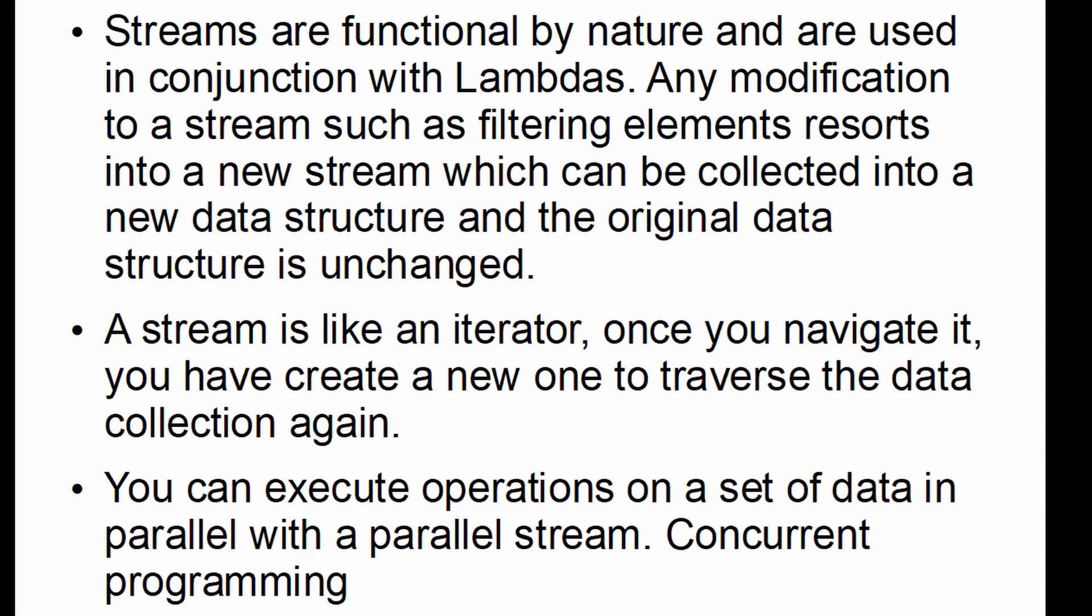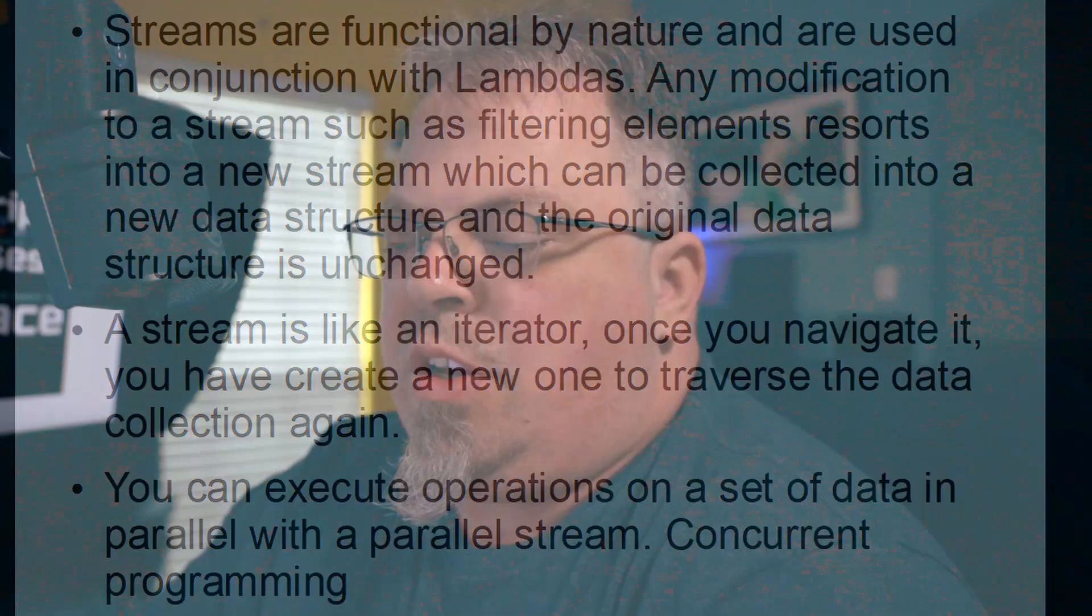You can execute operations on a set of data in parallel with a parallel stream. So that's one huge benefit of streams is if you have the right use case, you can actually process a collection of data in parallel using multiple threads, basically doing concurrent programming. Besides the many operations and the ease of processing data with functional type lambdas, you can also do that processing in parallel streams. So that's one great feature about Java streams.